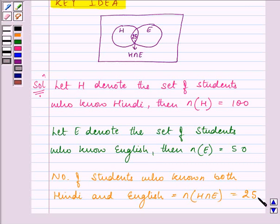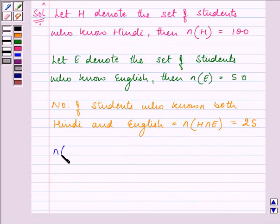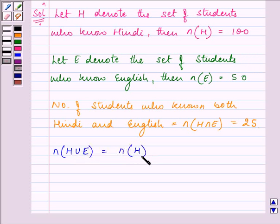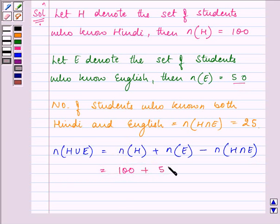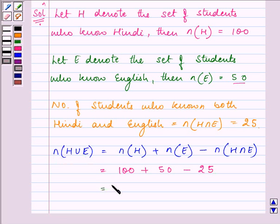We need to find the number of students present in the whole group. On applying the property that if we need to find the number of students present in two groups together, we add the number of students in one group to the number of students in another group and subtract the number of students who are present in both groups. So we have 100 students who know Hindi, 50 who know English, and 25 who know both. The number of students in the group will be 125.